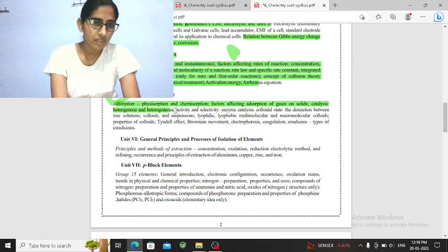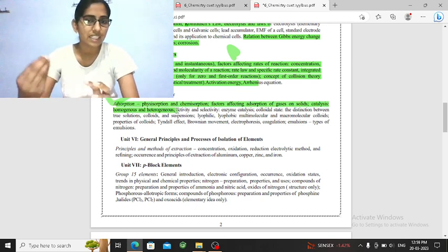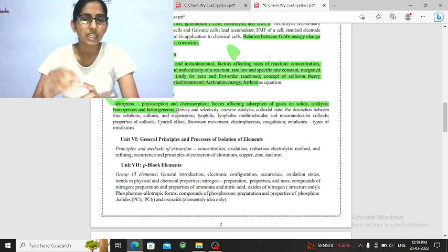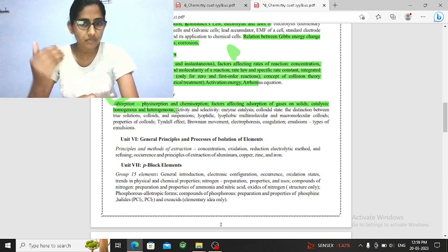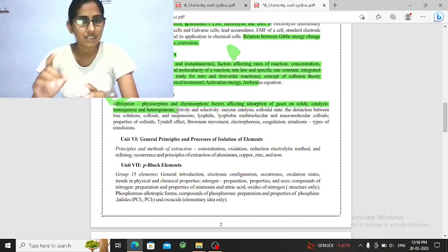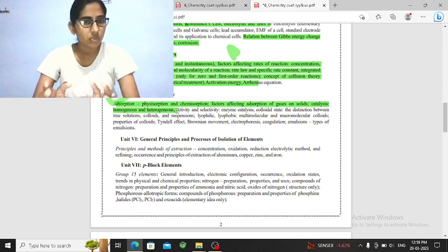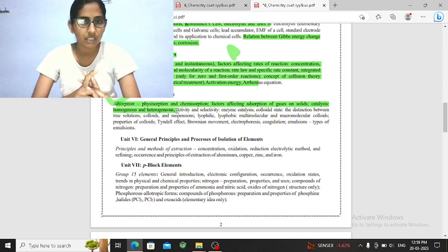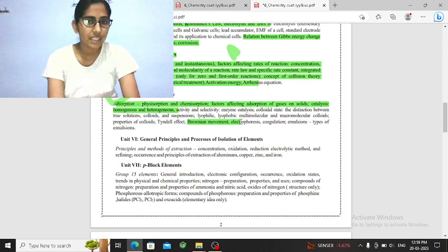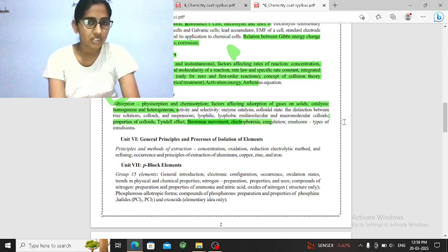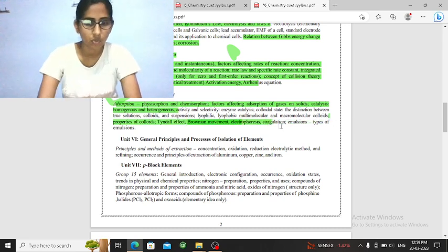Now, the surface chemistry, you have to learn adsorption, what is the physisorption, what is the chemisorption, what is the factors affecting, what is the adsorption, what is the colloid, what is the catalysis, what is the homogeneous, what is the heterogeneous, what is the Brownian movement, what is the electrophoresis, what is the coagulation.